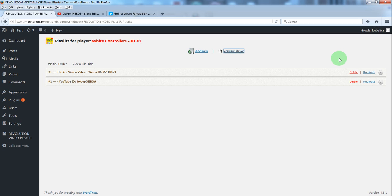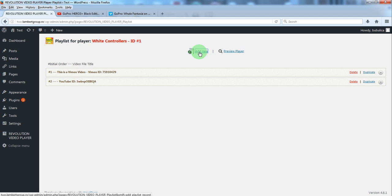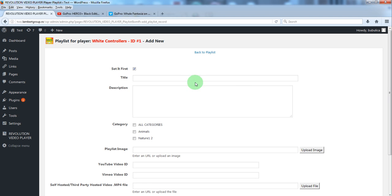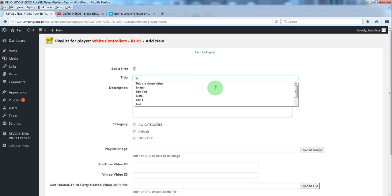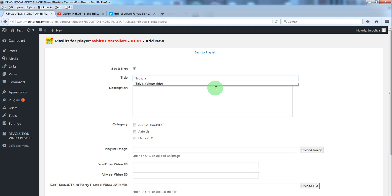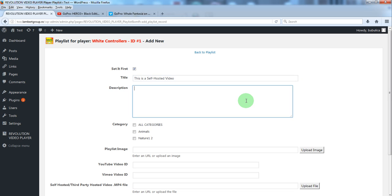The final example will be for self-hosted videos. Now the same click add new. Write the title. Some description.